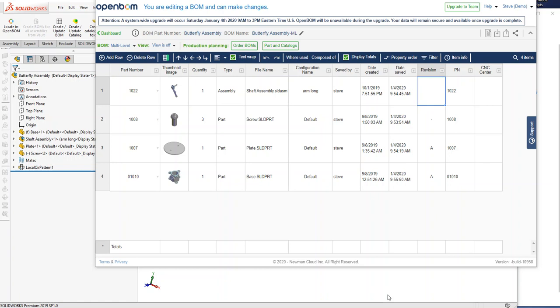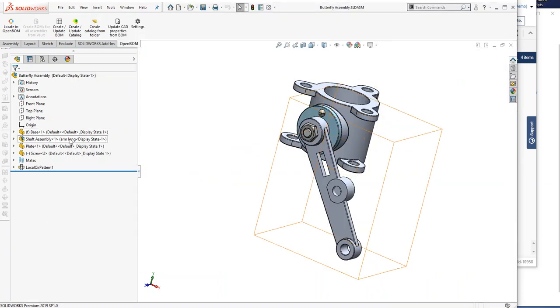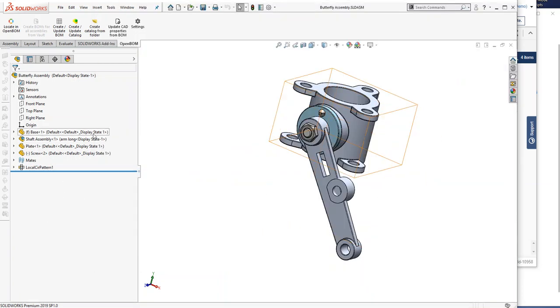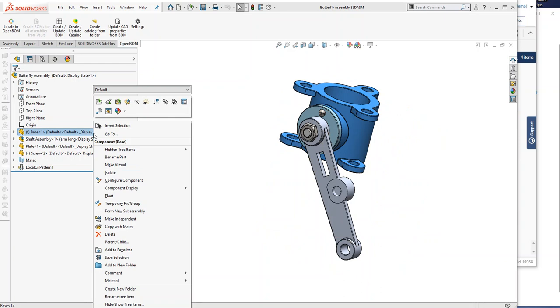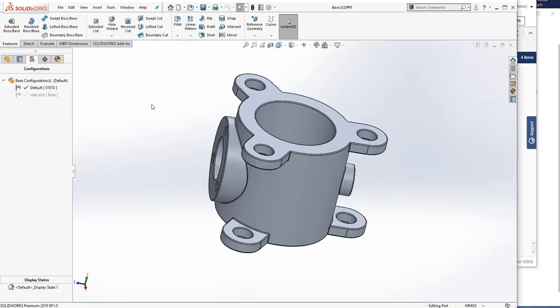So in the first video, we created this bill of material. I've taken the liberty of updating the part number fields to be actual numbers just for the purposes of this demonstration. I did that by changing the value of the part number inside SOLIDWORKS. Let me just show you quickly how I did that.